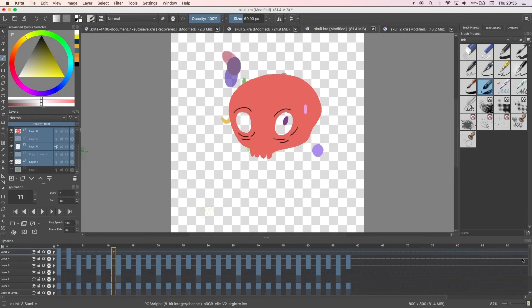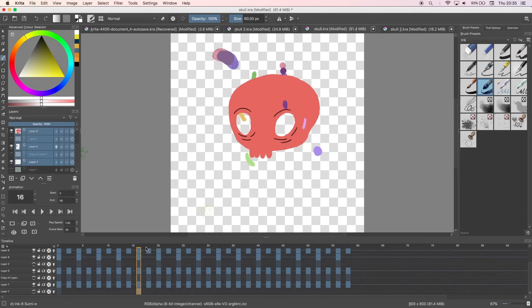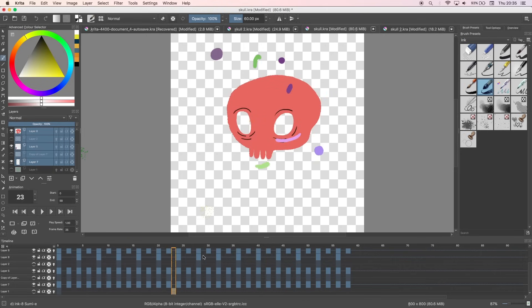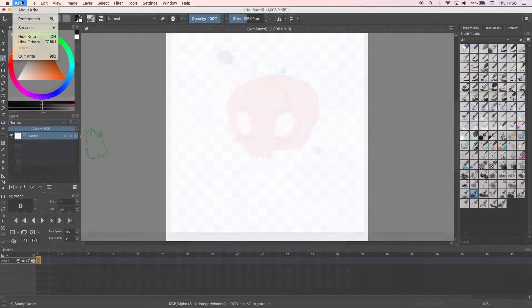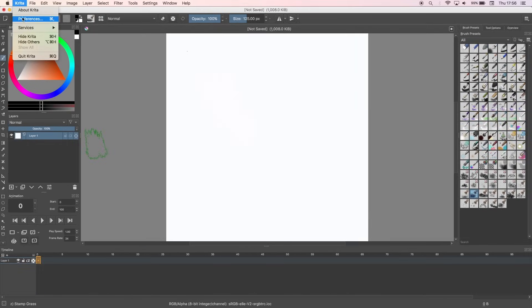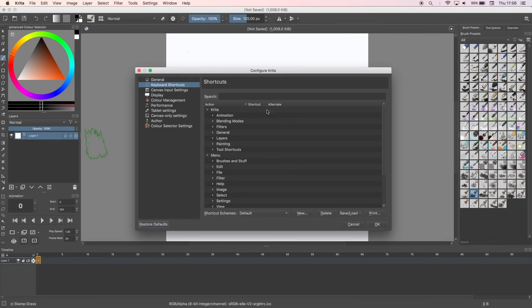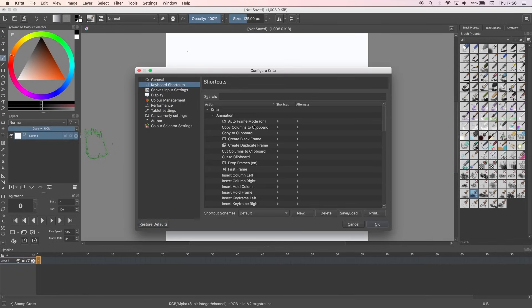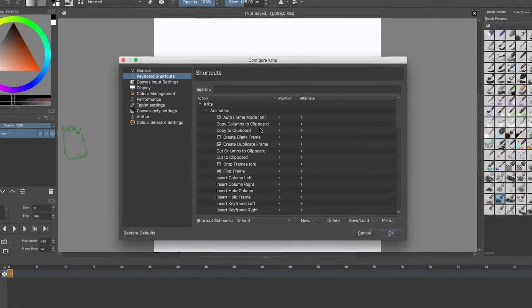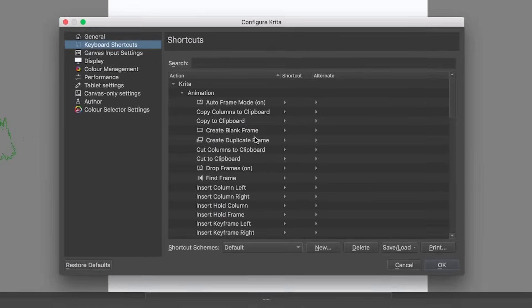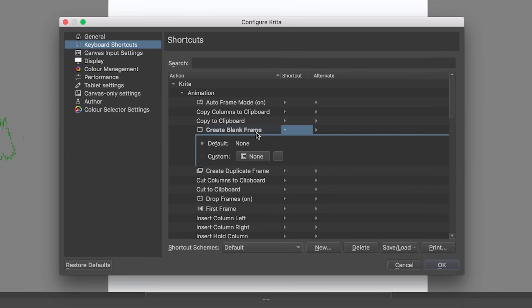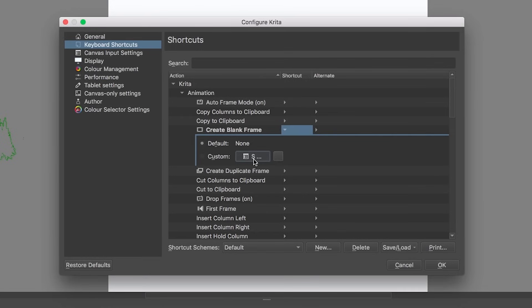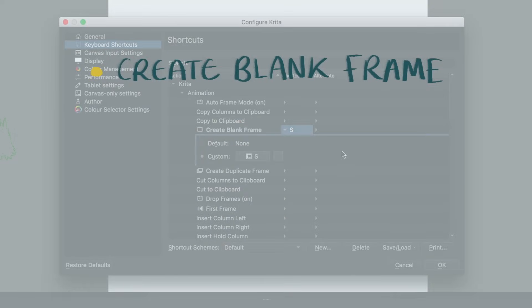As you get used to Krita and start animating more quickly, you're going to want to set up your shortcuts and hotkeys. To open it up, go to Krita, Preferences, and then Keyboard Shortcuts. A lot of my shortcuts for the animation tools have no assigned keys, so what you need to do is write down a list of all the features you want to use when animating that will help you work faster and figure out which keys you want to assign them to.